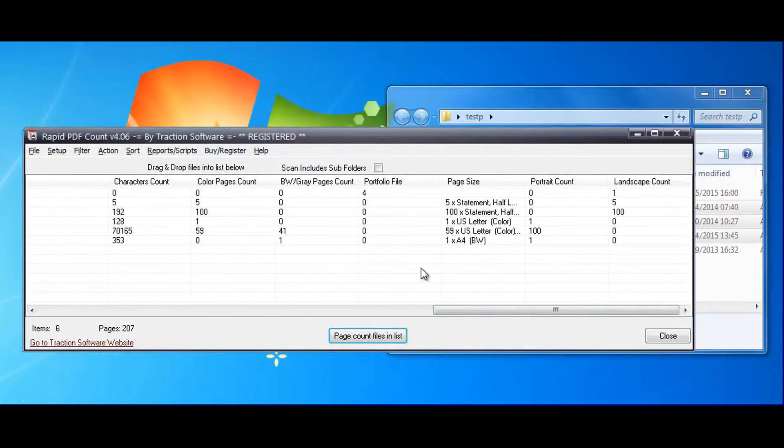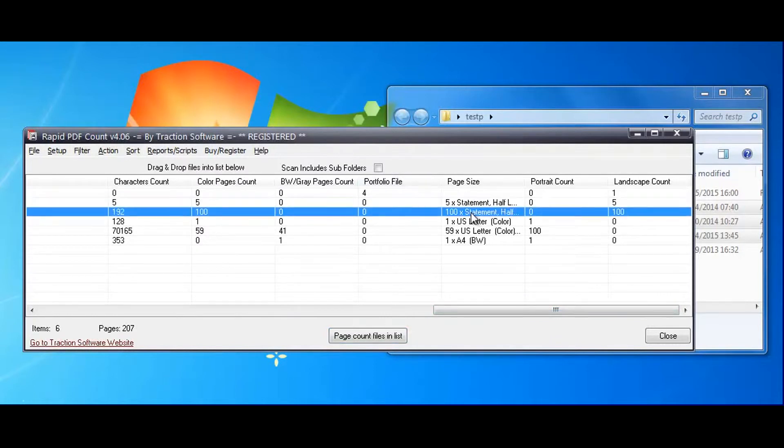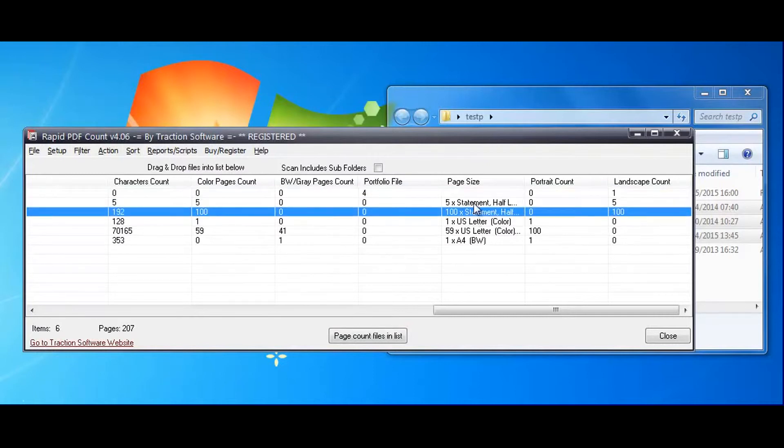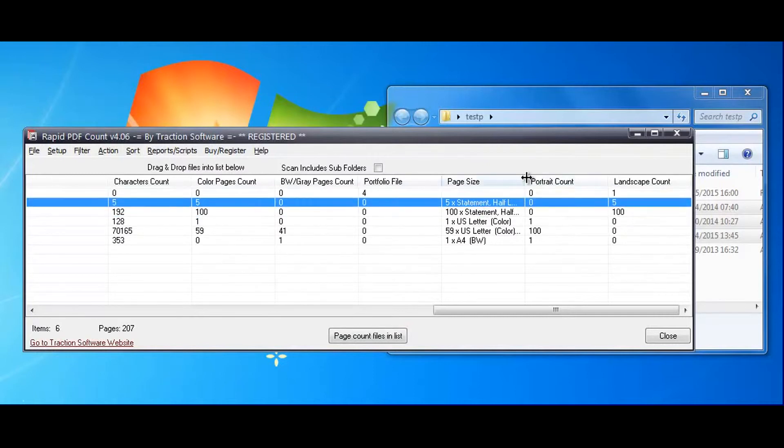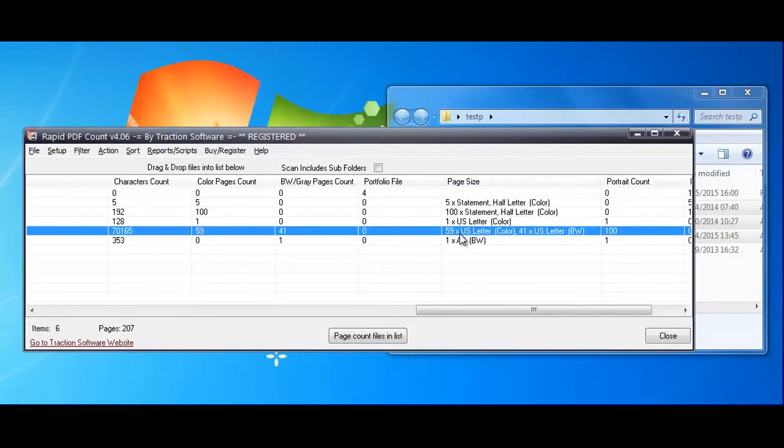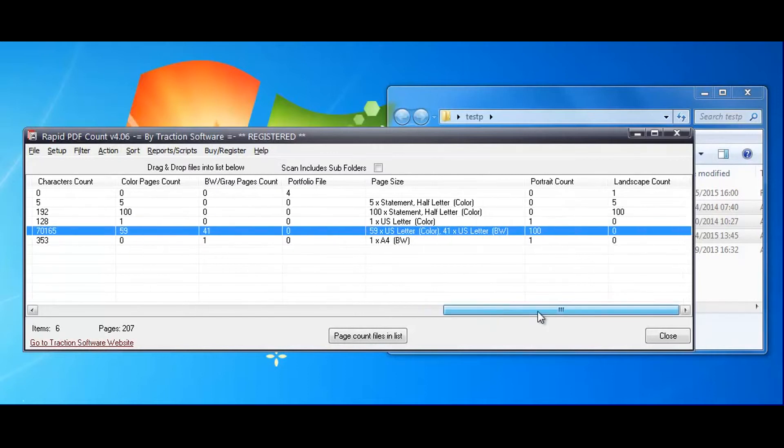and then you can go on to the page sizes. The first file is the PDF portfolio, but these are the extracted ones and it's done a breakdown as well. So this one has 59 US letter color and 41 US letter in black and white, and a portrait and landscape count as well.